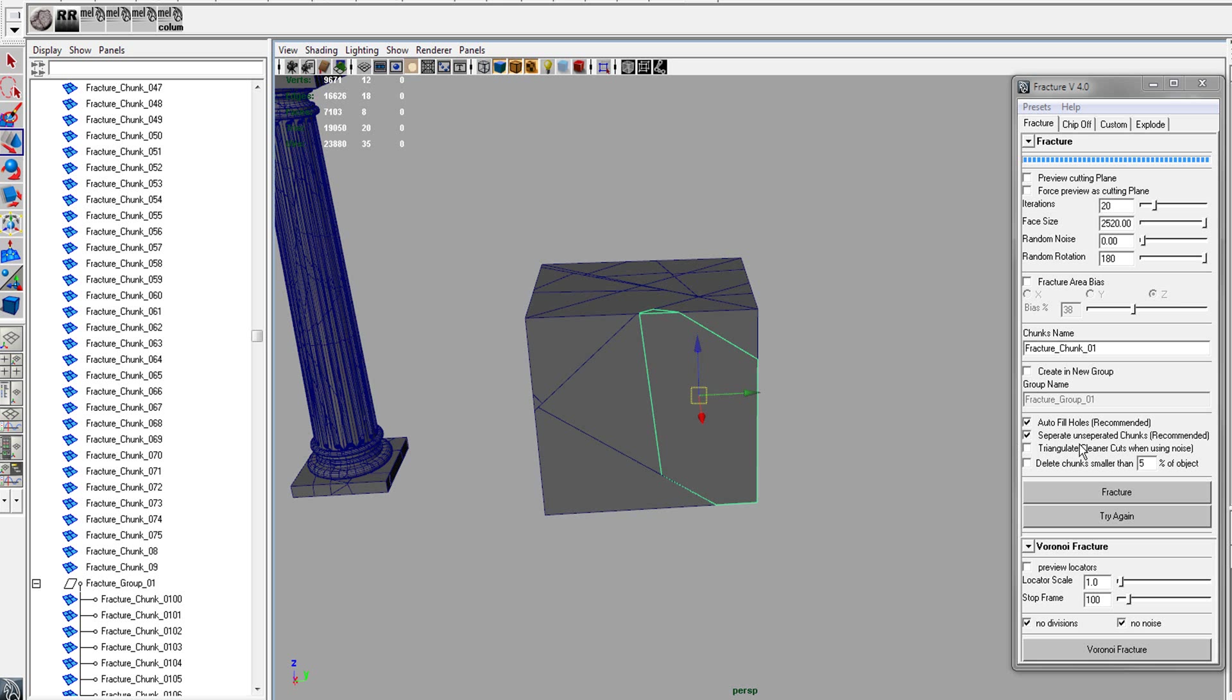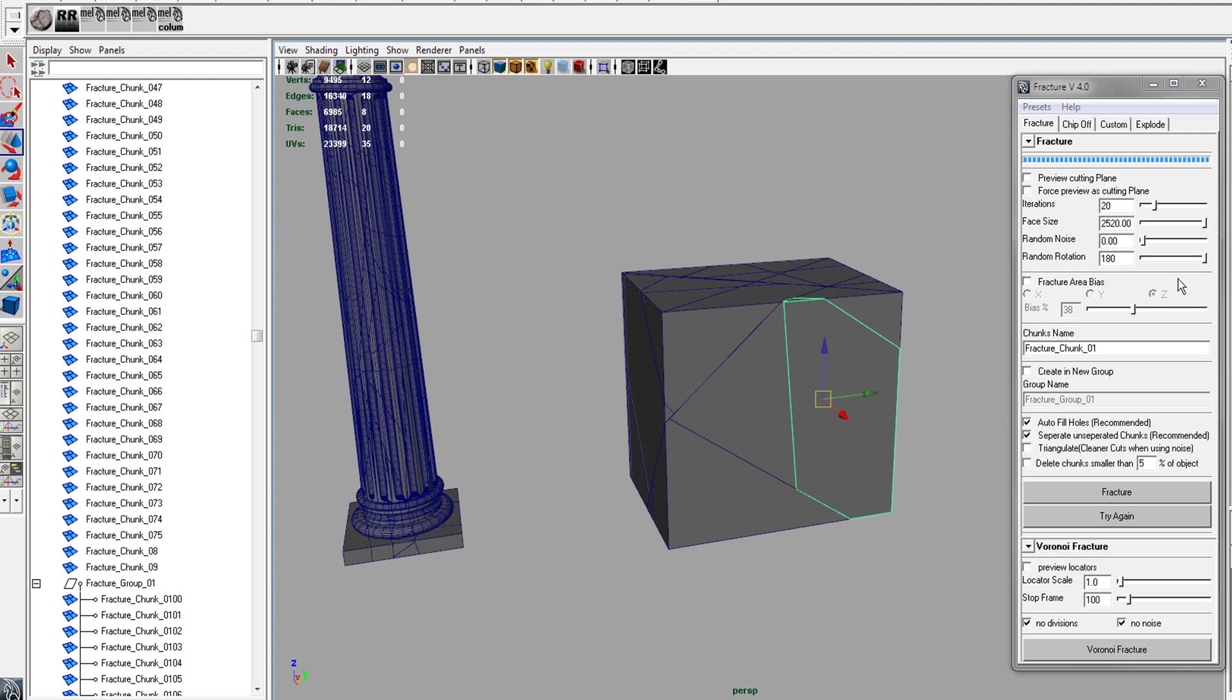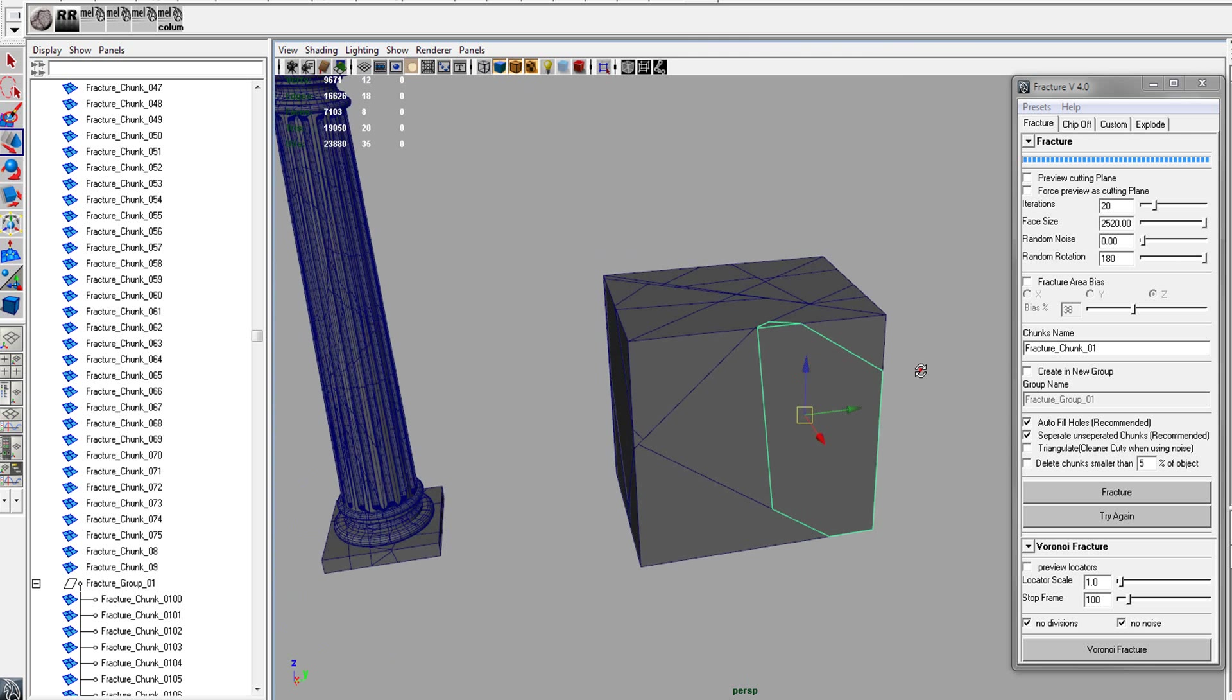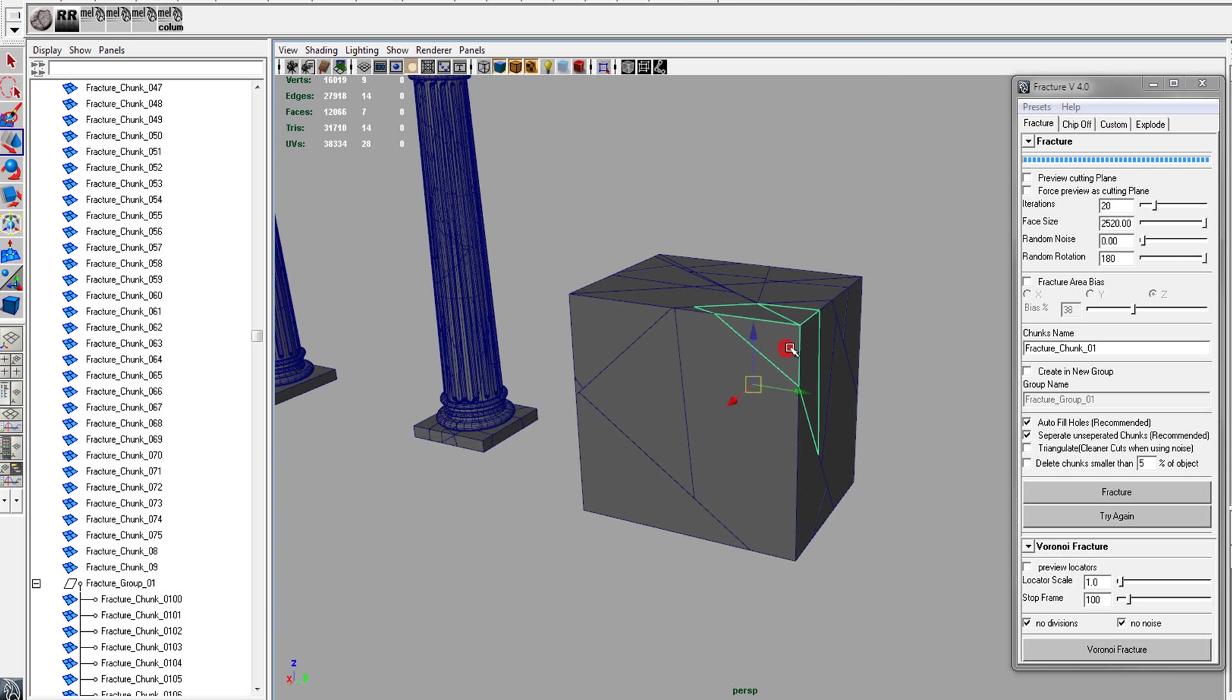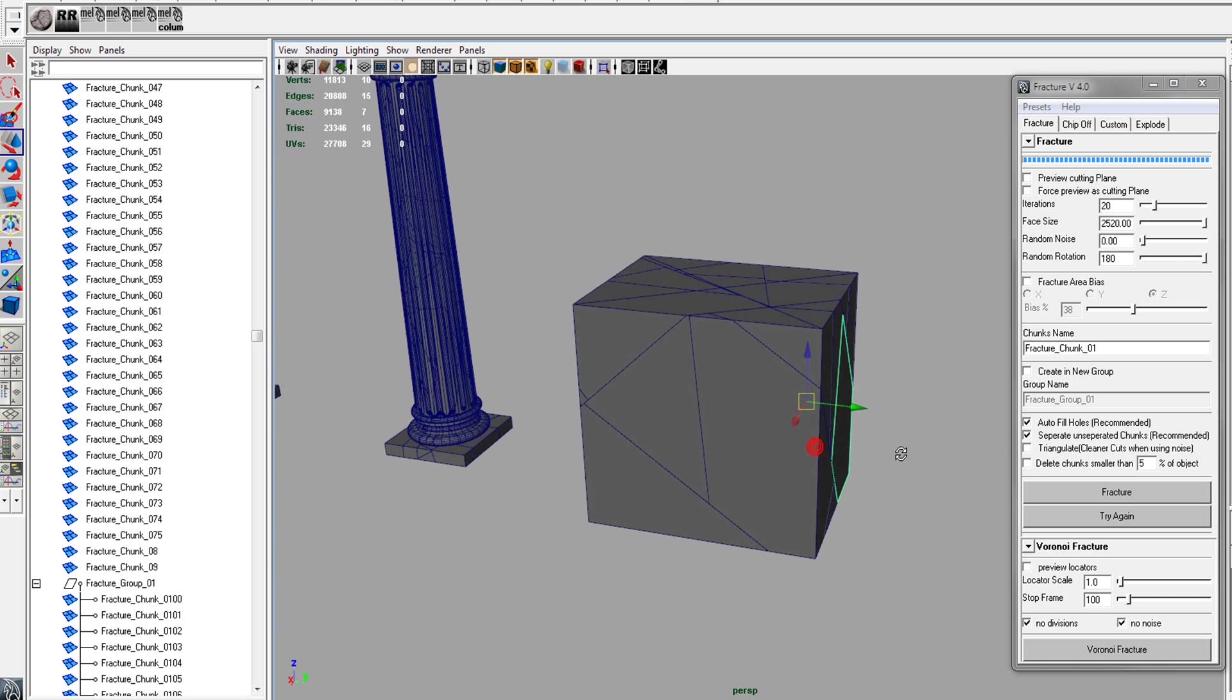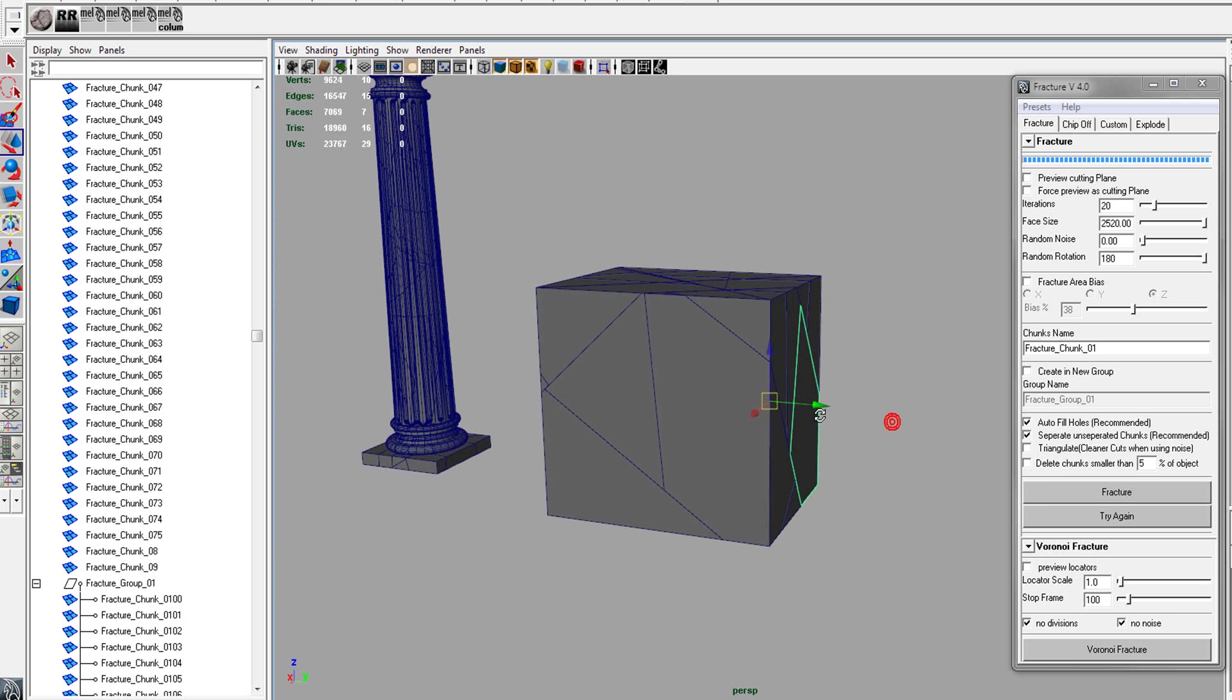Anyways, separate unseparated chunks is good to have on. Sometimes when you fracture with the noise, it will create geometry that is separate, that has a hole right in between it, so it will automatically separate this into multiple meshes.